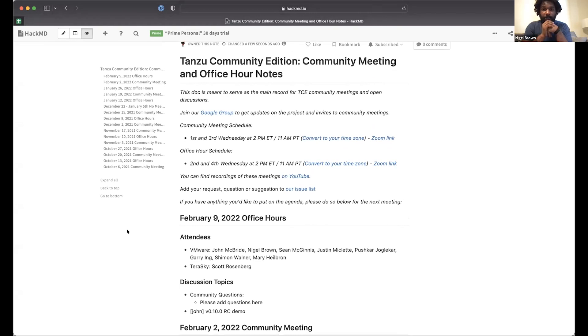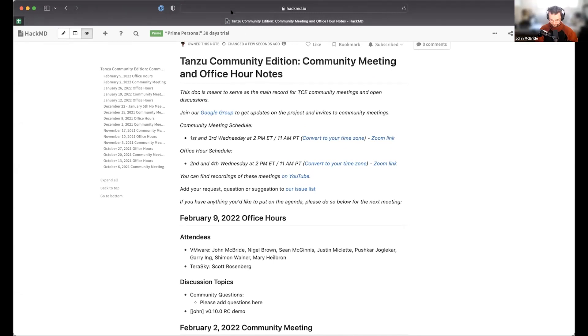We set aside some time to look at the latest release candidate because there are a few cool things in it that we wanted to show off. While you all are thinking of your questions, I'll hand it over to John to give us a little demo.